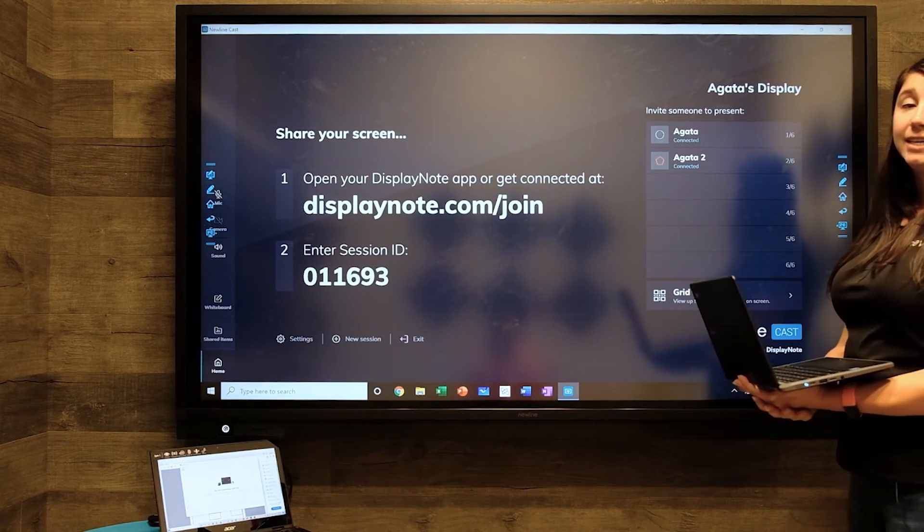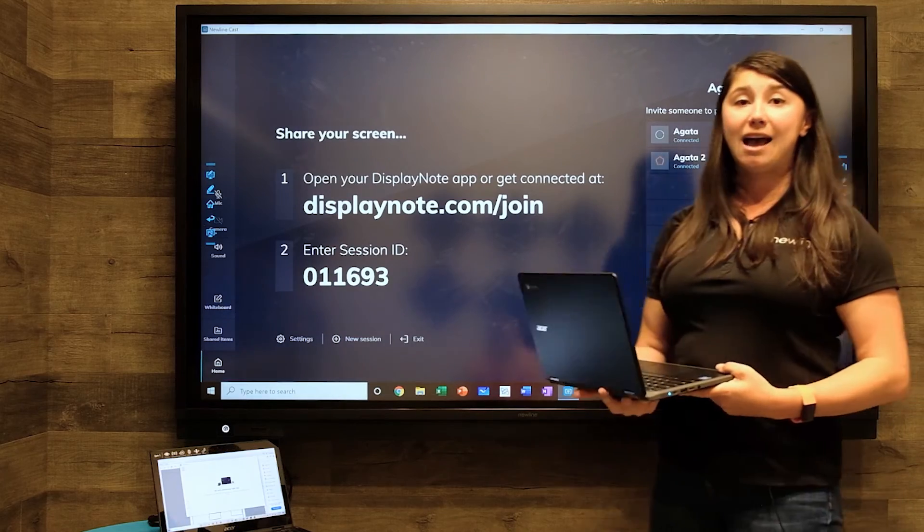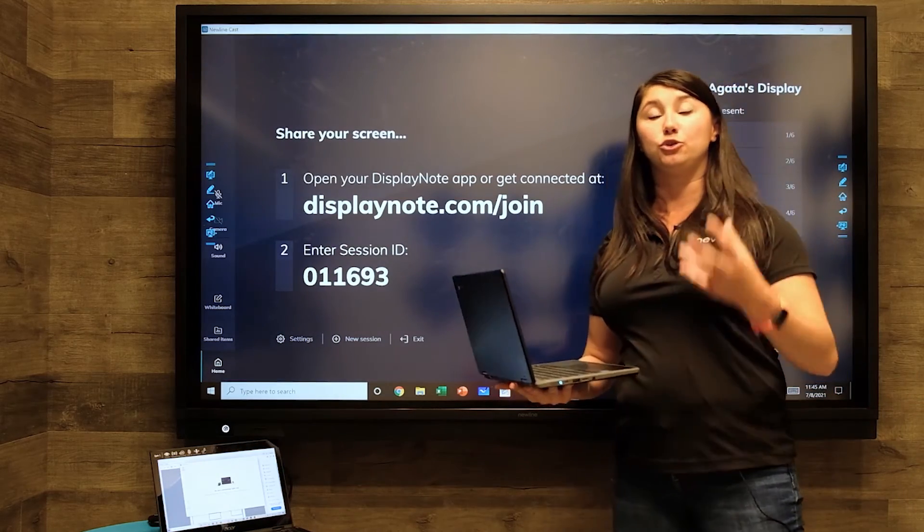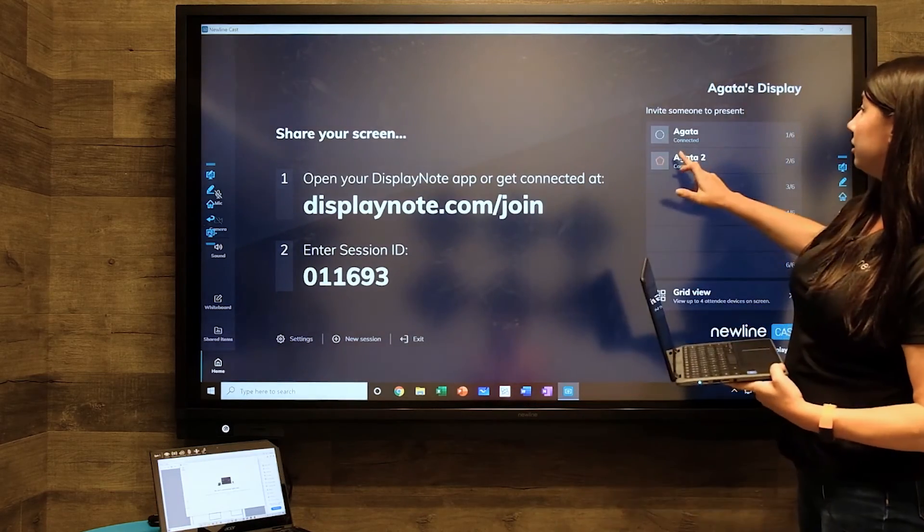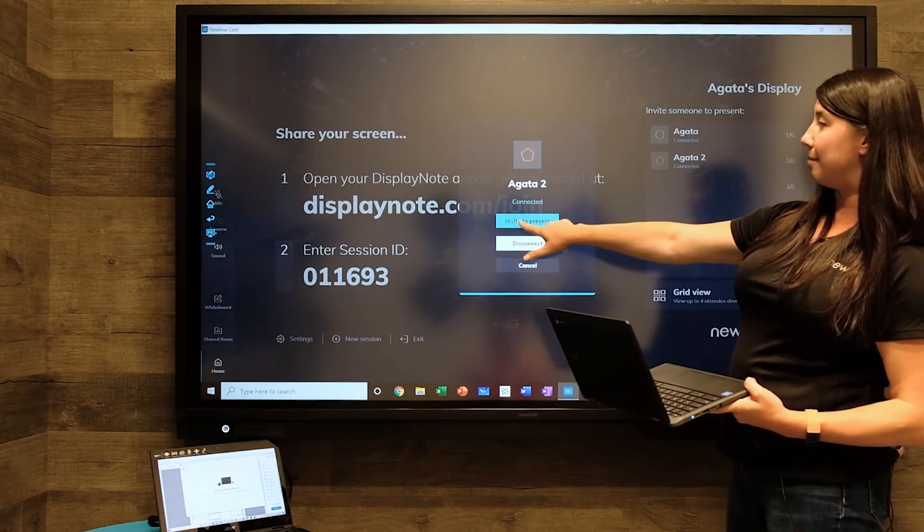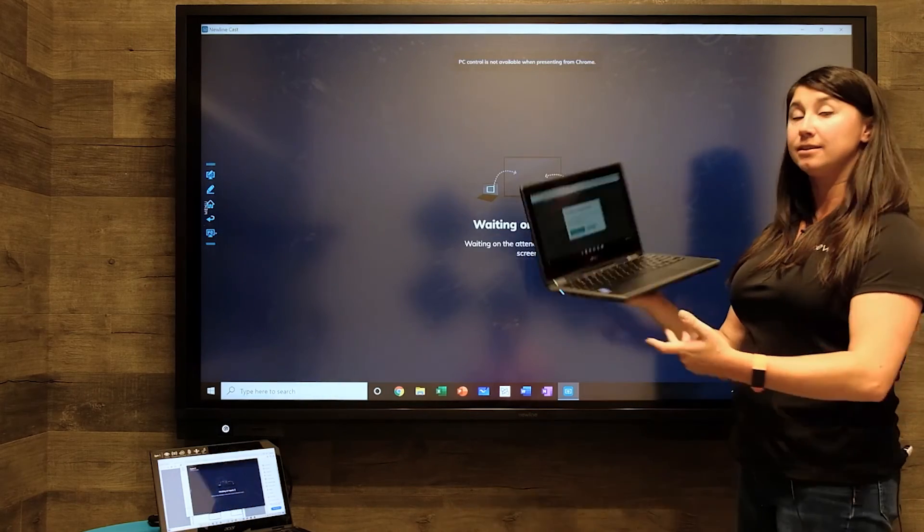And my second device is connected. You may have to allow Chrome to use your camera and your video here. If I want Agatha 2 to present, I'm going to tap on the name and hit invite.